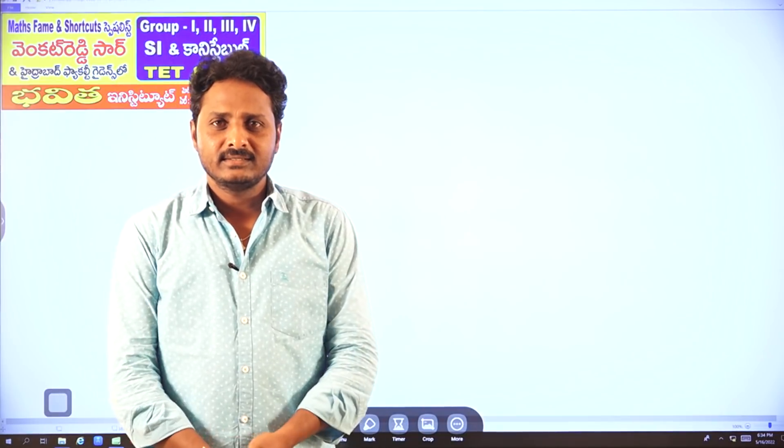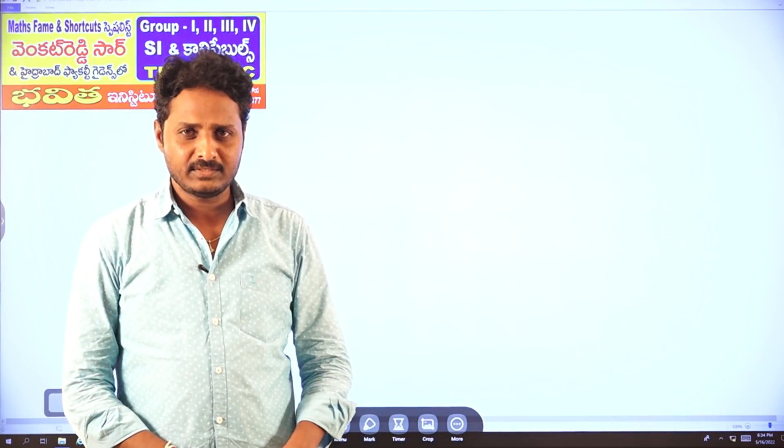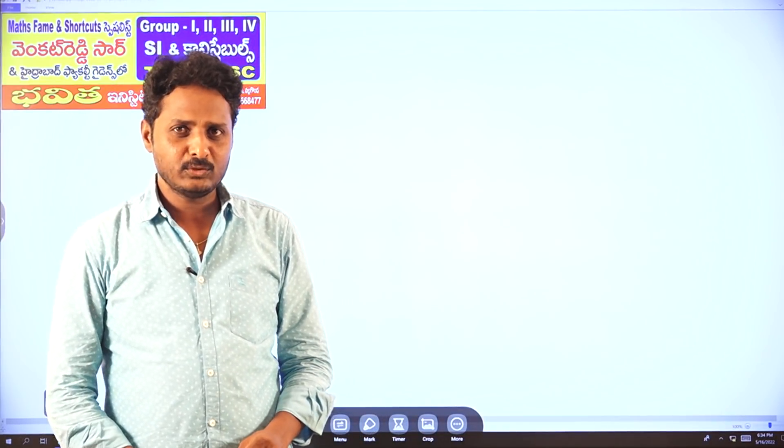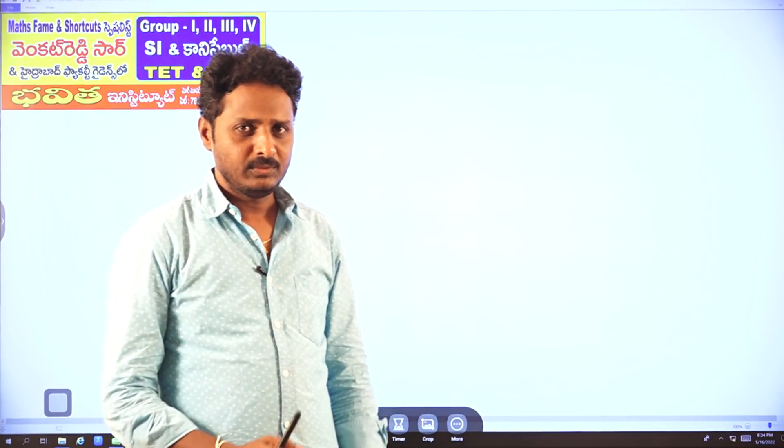Good evening friends. Welcome to Bhavitha YouTube channel. I am Venkatreti, Mass faculty. Let's solve a small logical problem.